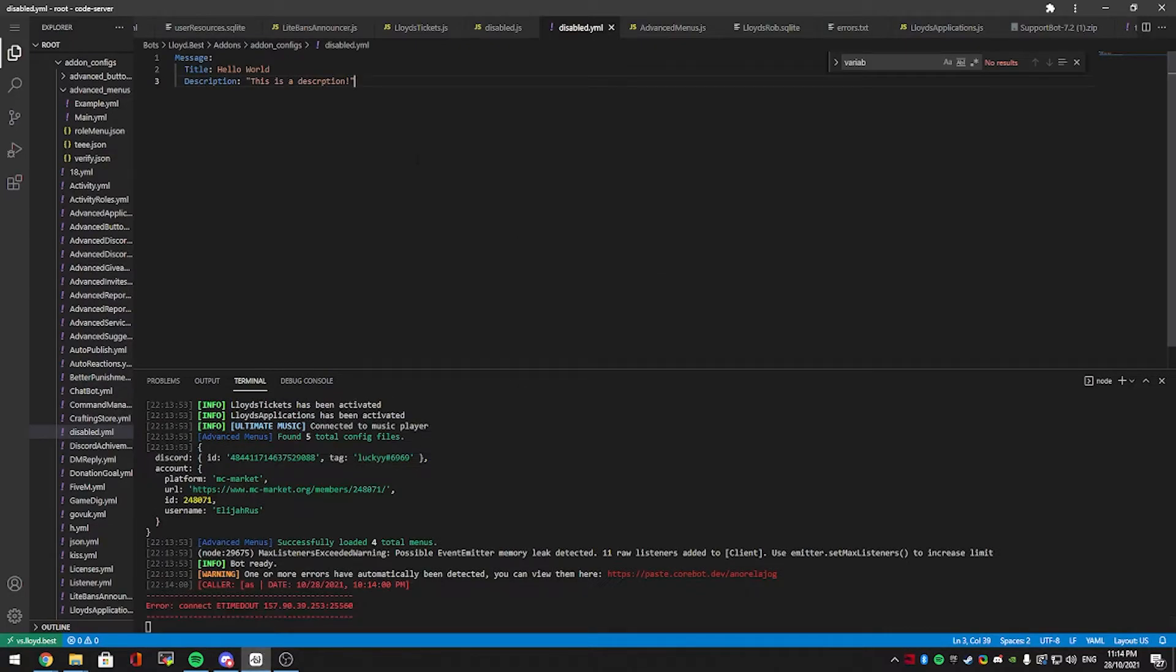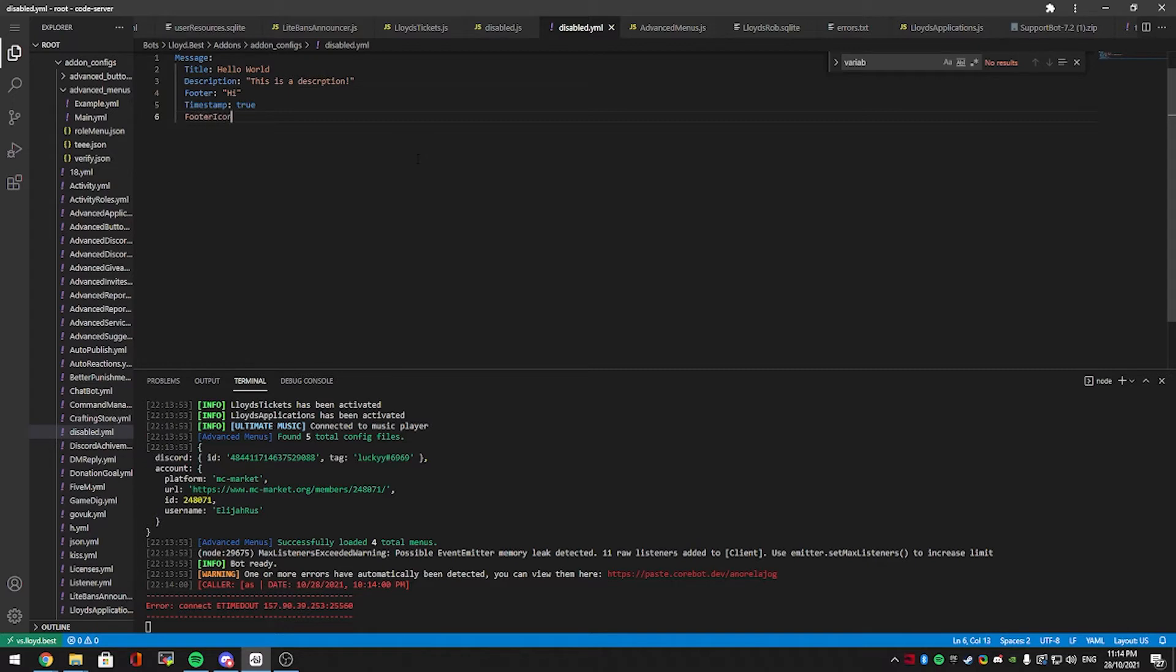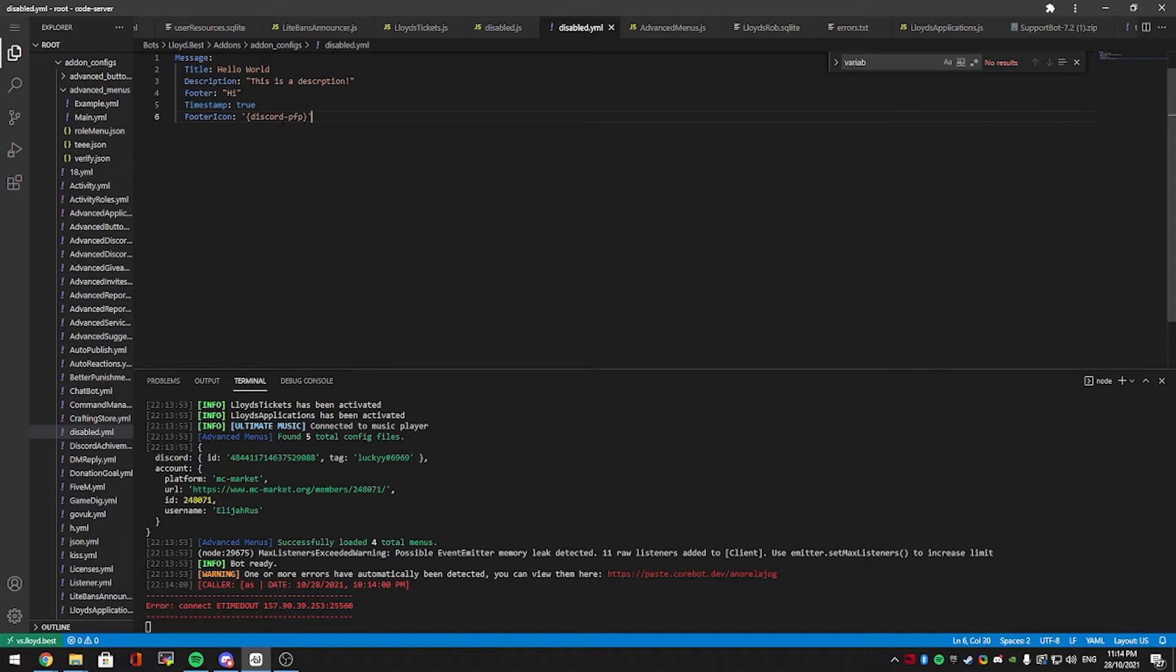So if we go back to the configuration file, we've added title and description, so if you want to add a footer, then hi. Want to add a timestamp? Sure. This is boolean, it can either be false or true, but if you don't want it, you can just remove it as well, so that also works. If you want to add a footer icon, sure, just make sure this is a valid image url, or in most commands in CoreBot, you should be able to use discord-pfb for the profile picture link.